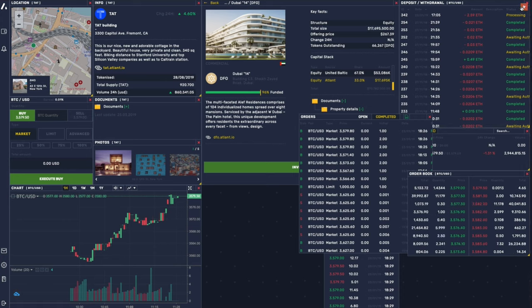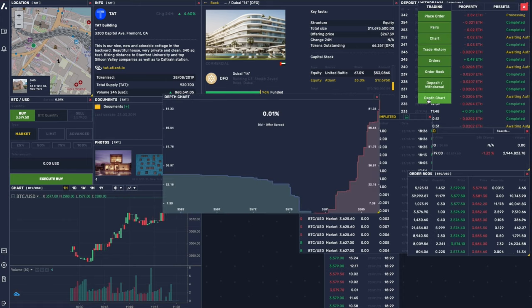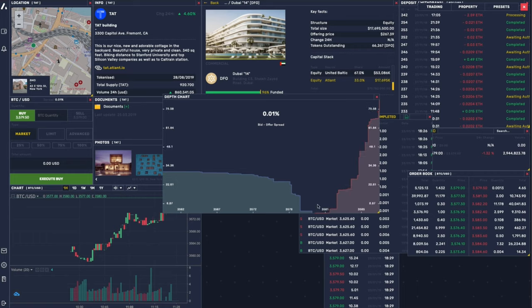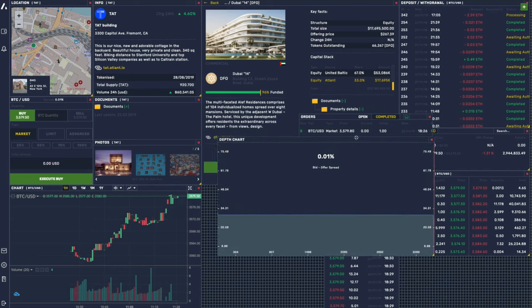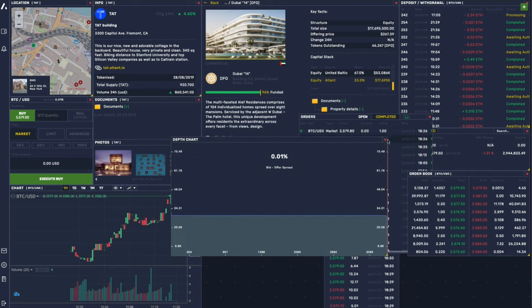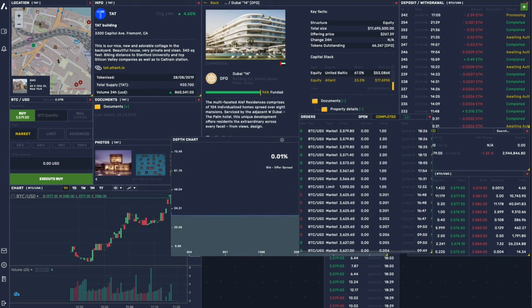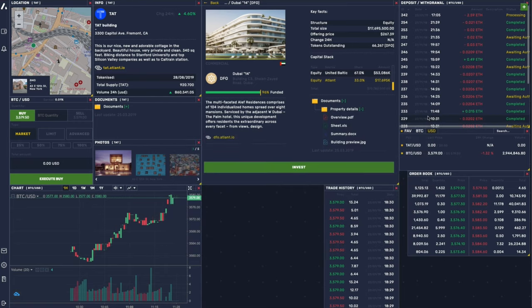You can actually pull up new widgets. For instance, depth chart here, you can see very tight spread. However, there are more offers than bids. And we're actually putting together more widgets that you'll be able to see on our platform, Atlant.io.